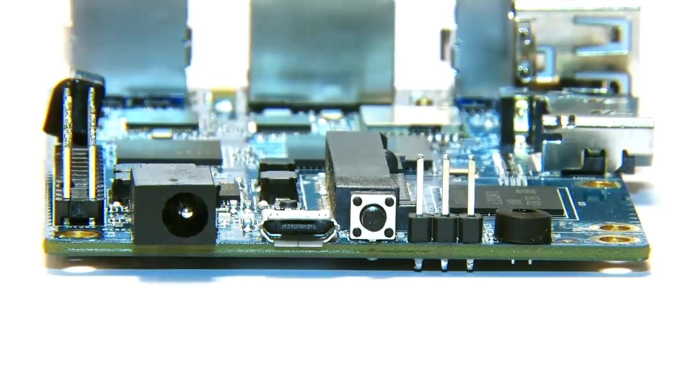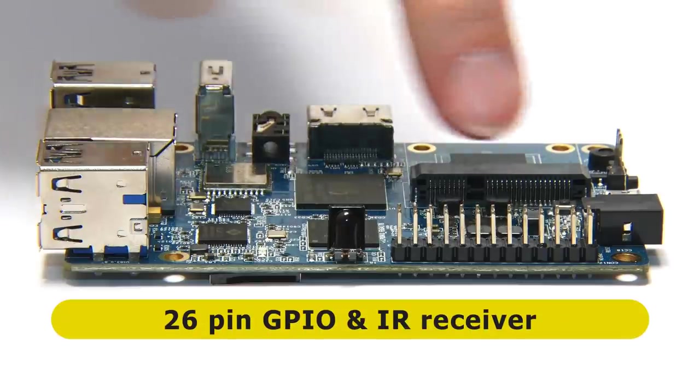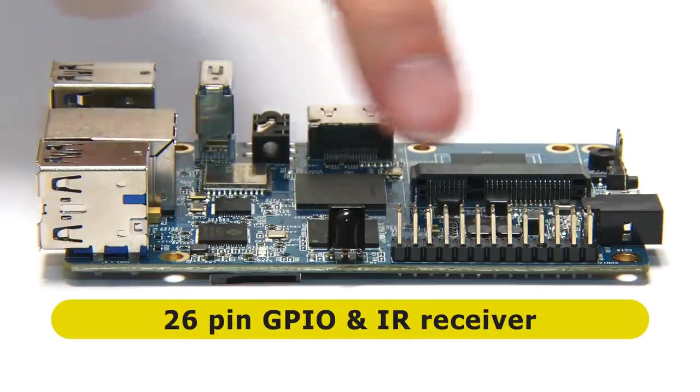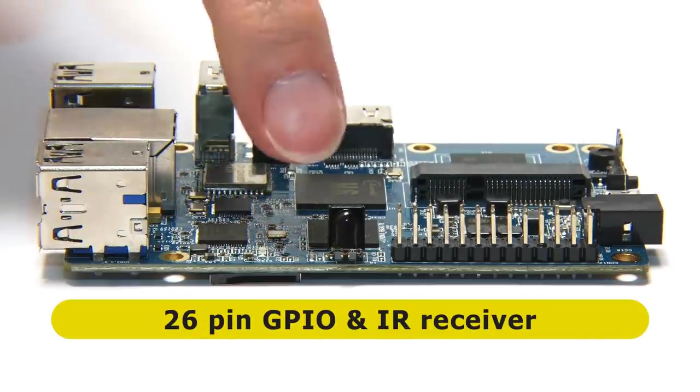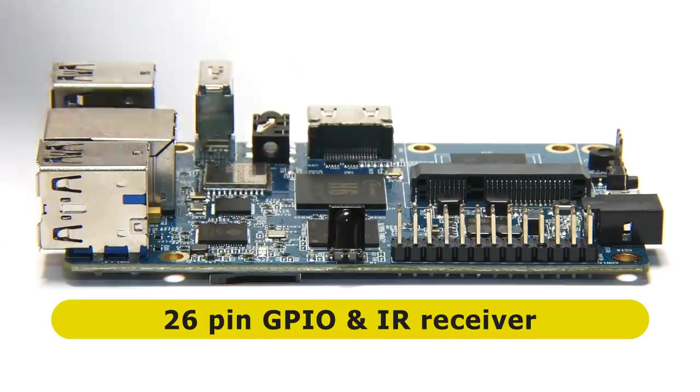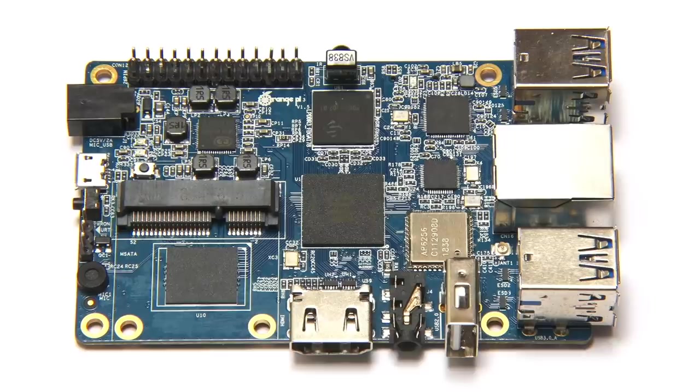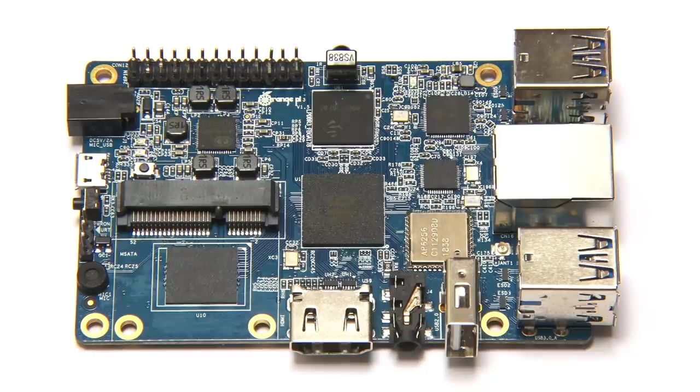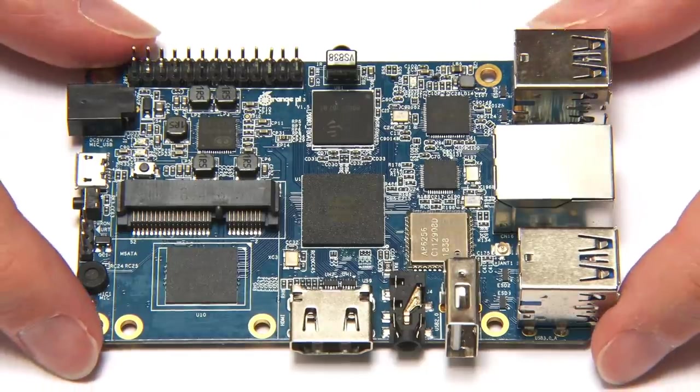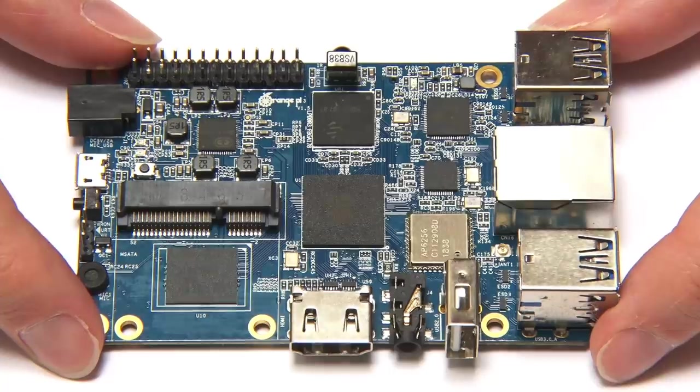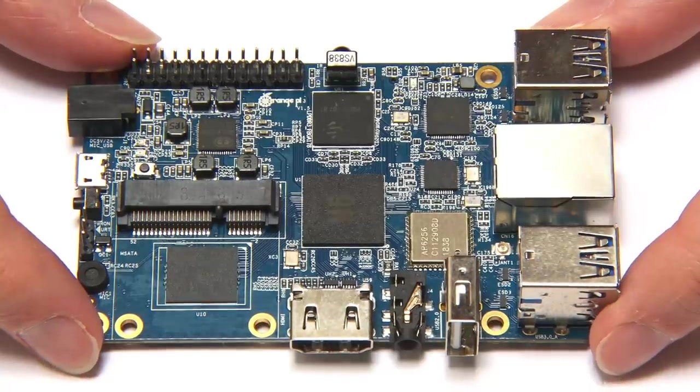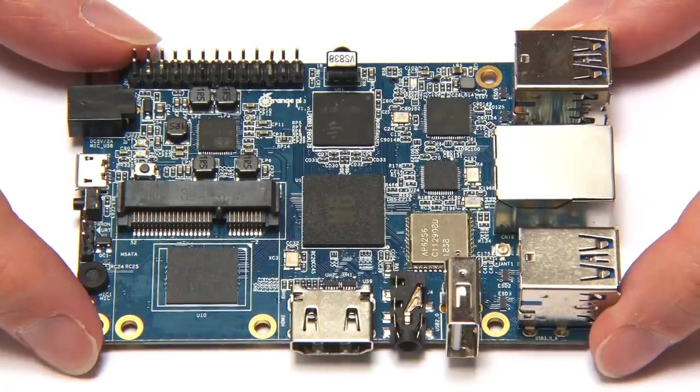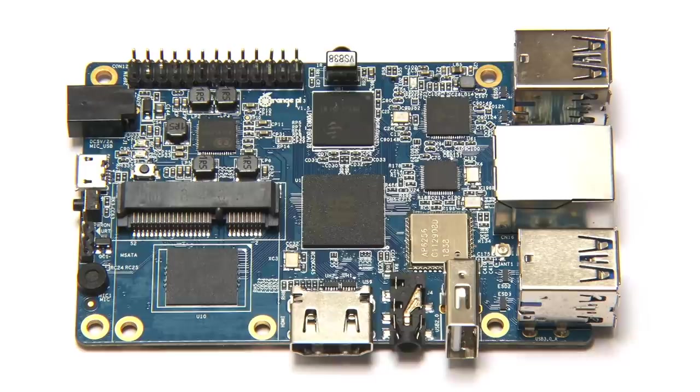Finally, spinning around to the second long edge, we find a 26 pin GPIO connector, and to round things off, an infrared receiver. So there we are, the Orange Pi 3, a single-board computer that offers a very good hardware specification for its price. I think it's now high time to test out the quality of its software.